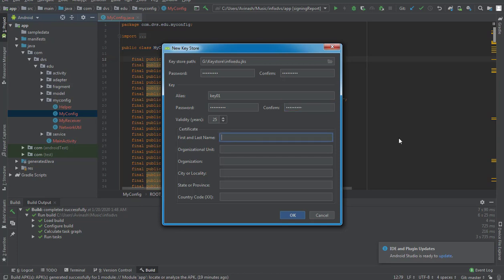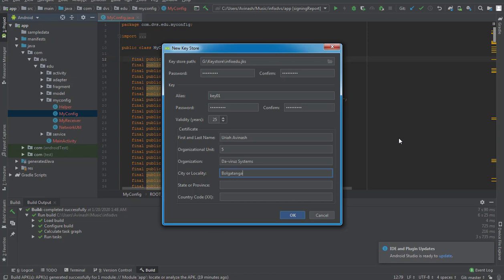For First and Last Name I'll enter 'Uriah Avinash'. The organizational unit size I'll set to five. For city or locality I'll enter 'Bolgatanga', the state is 'Upper East', and the country is 'Ghana'. The country code is 00233. Once done, I hit OK.